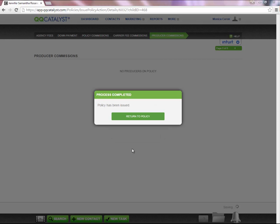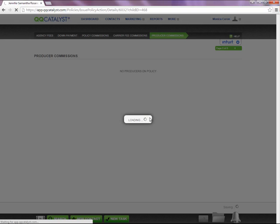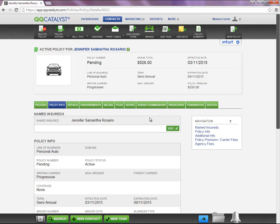Keep in mind, when you issue the policy in the system, you are not issuing the policy with the carrier. You are simply registering the policy as active with Kiki Catalyst.